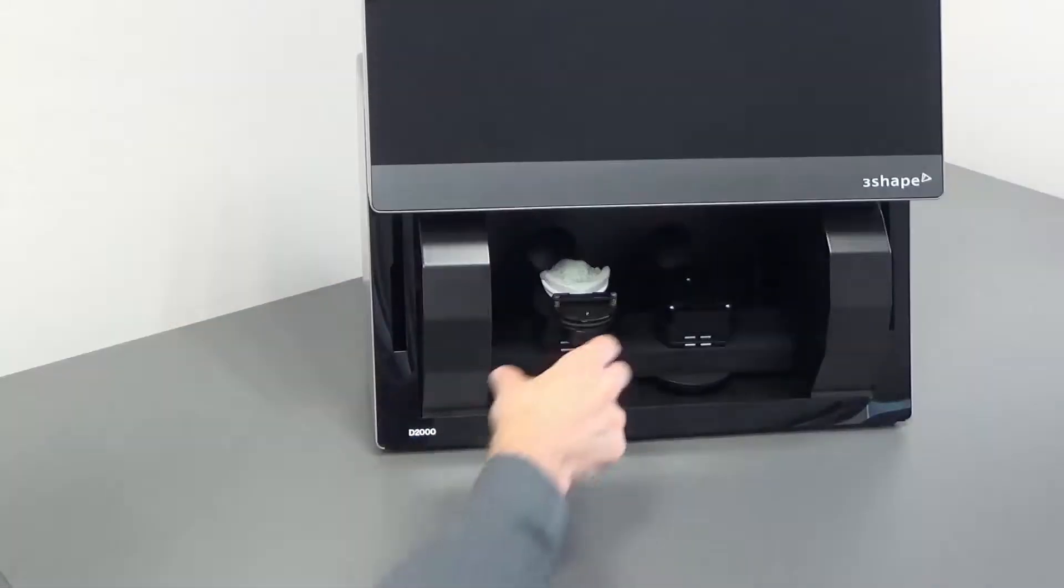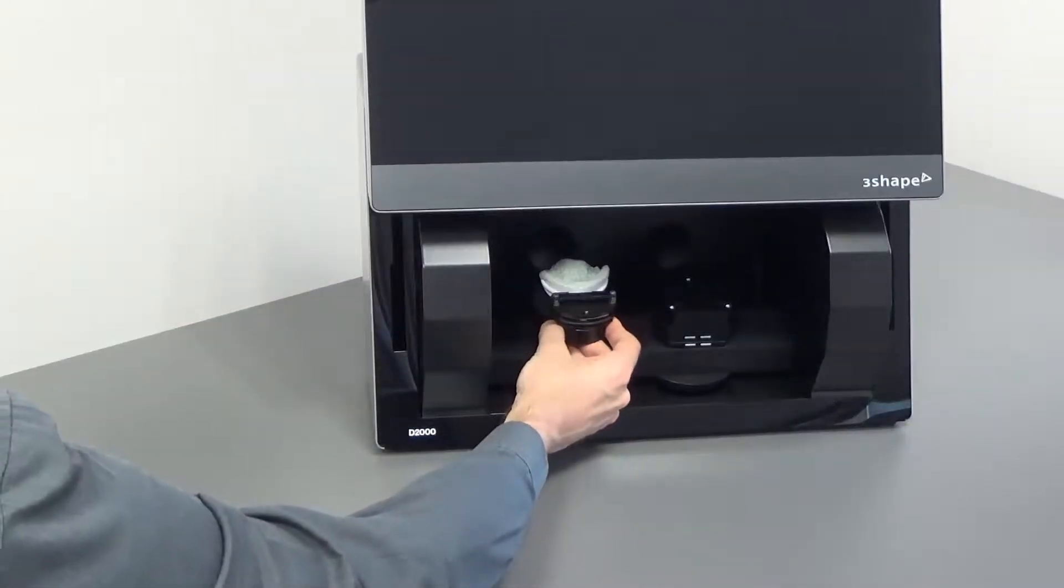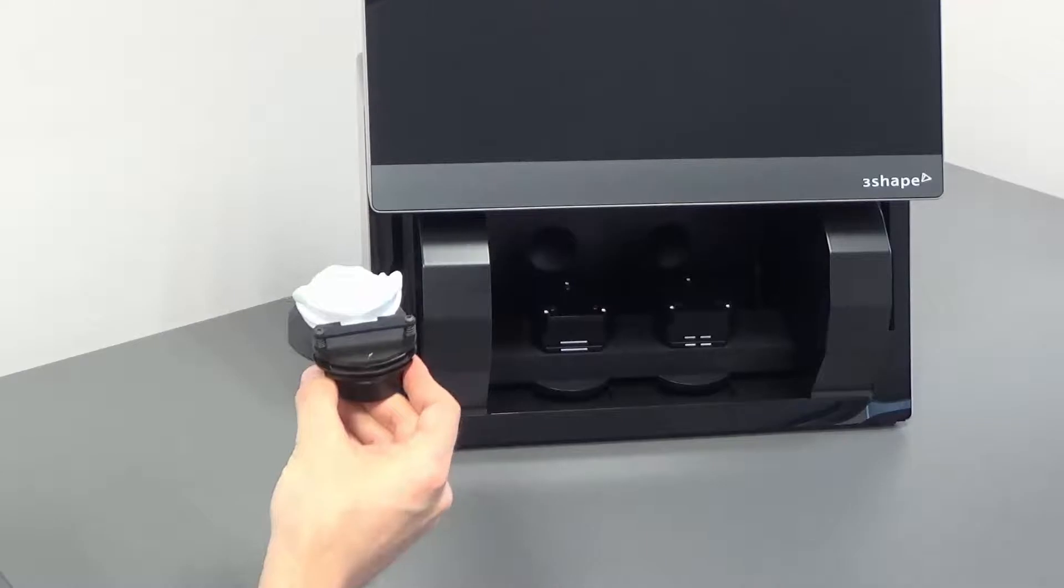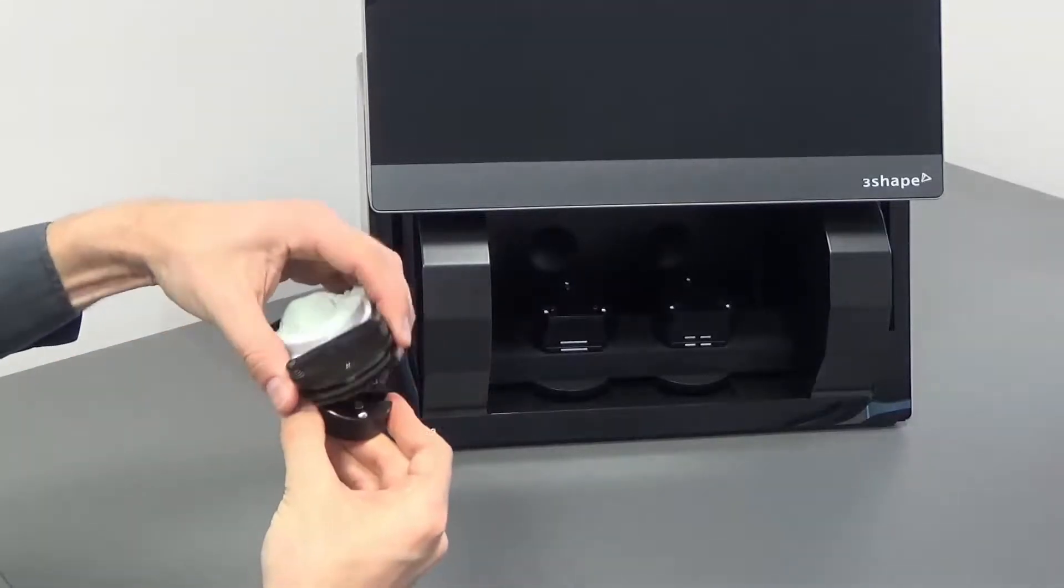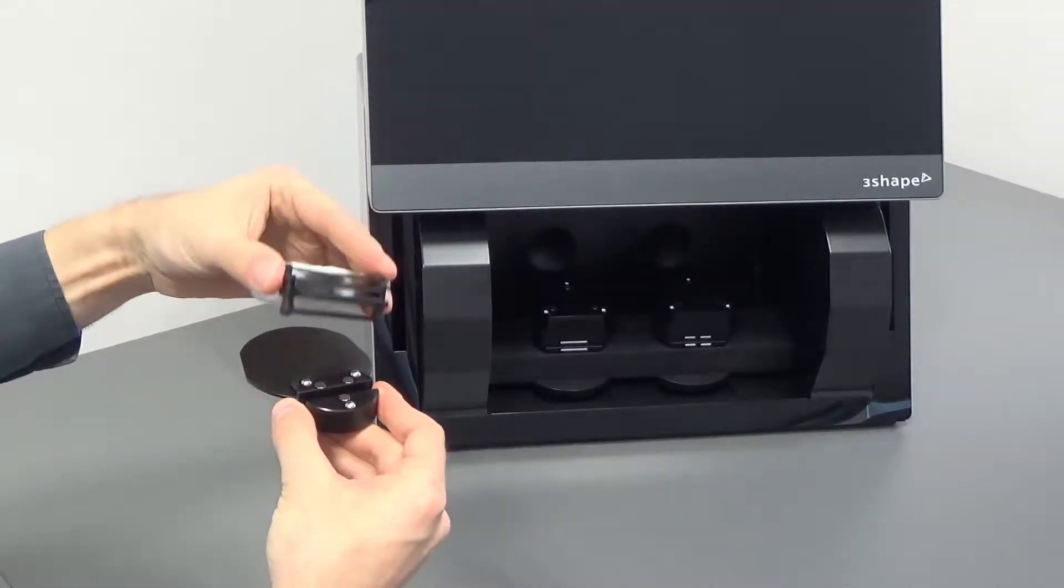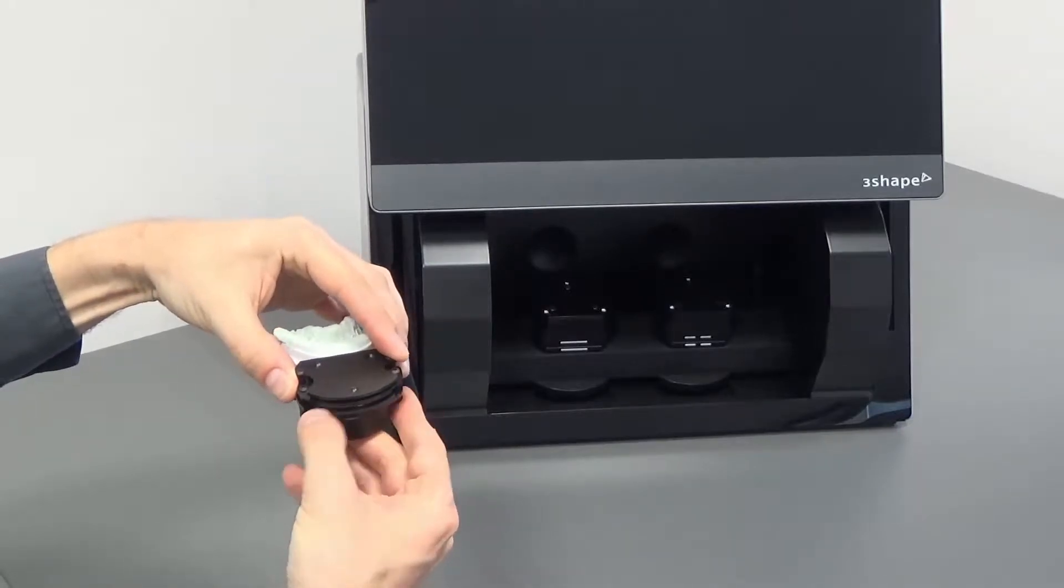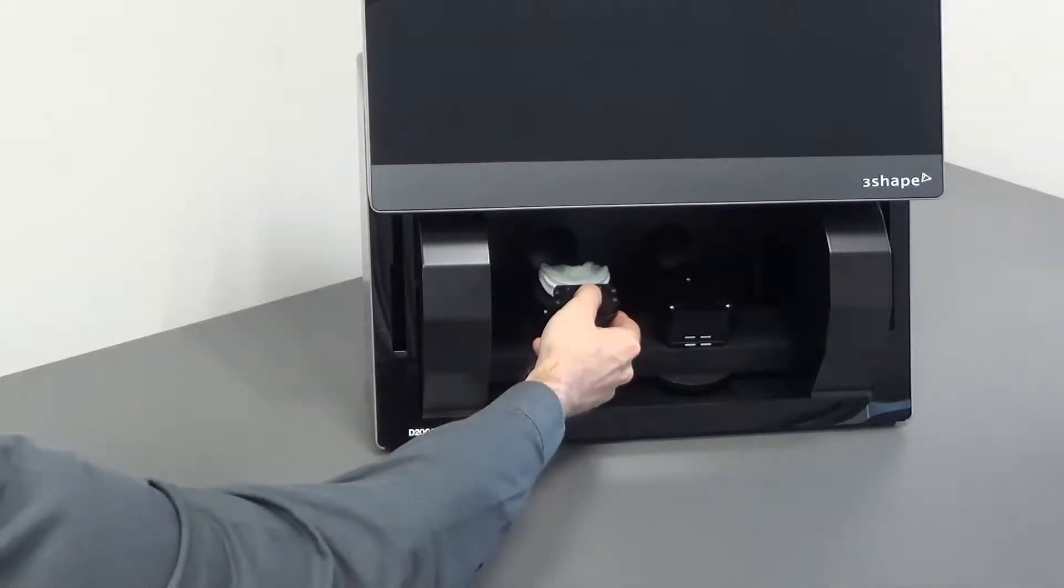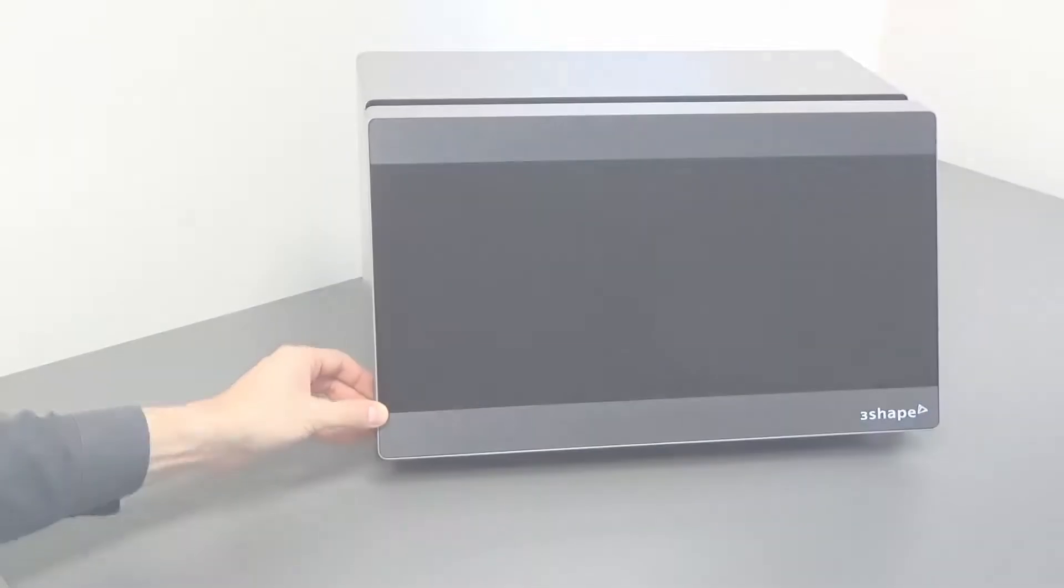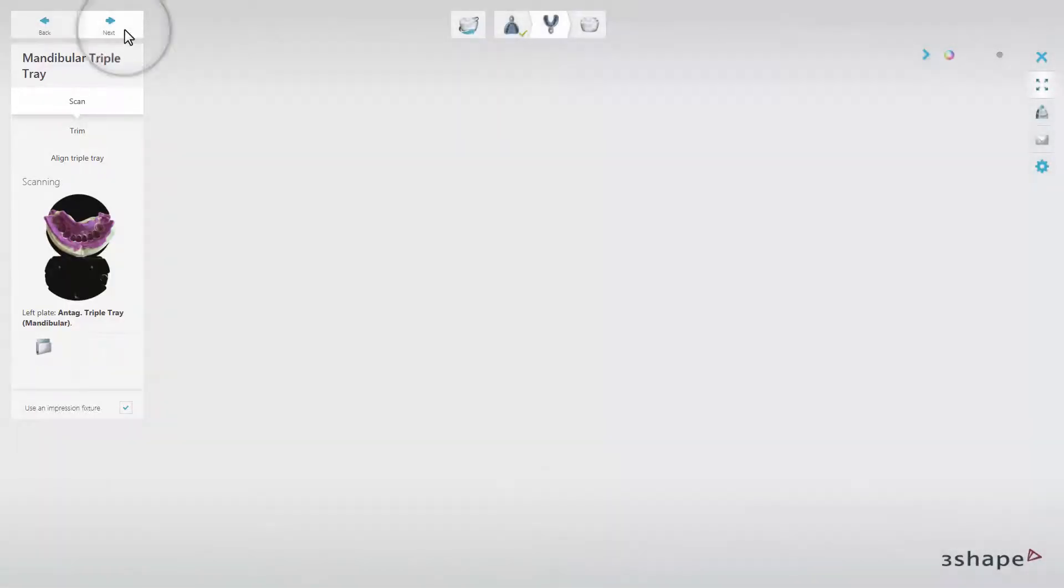Now remove the impression fixture from the scanner and flip over the part of the fixture that holds the triple tray to be able to scan the antagonist. Then insert it into the scanner according to the information in the overview window and click Next to start scanning.